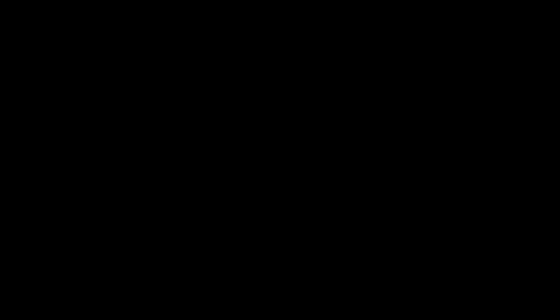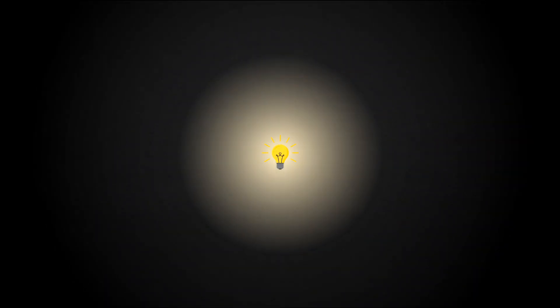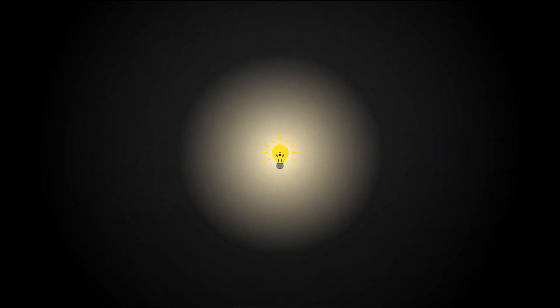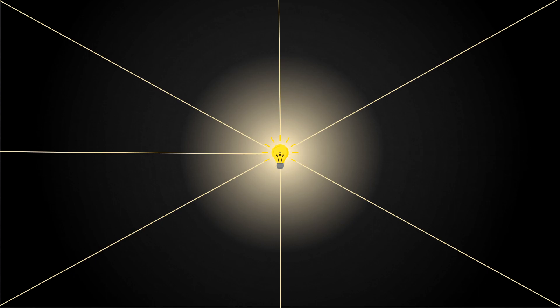In order for there to be light, we need a light source. From this light source, rays of light will spread and illuminate the scene. However, only a few of them will reach the camera. So instead of tracing these rays from the source, we'll send them out from the camera itself.